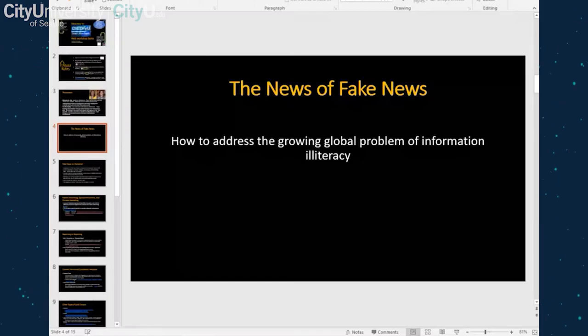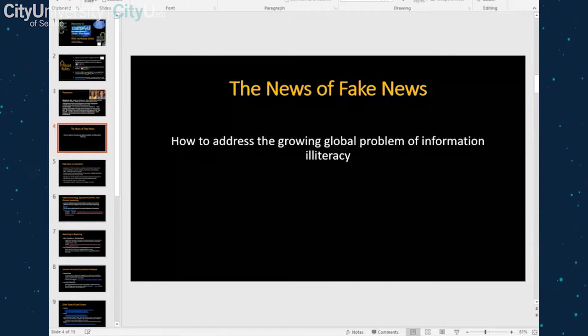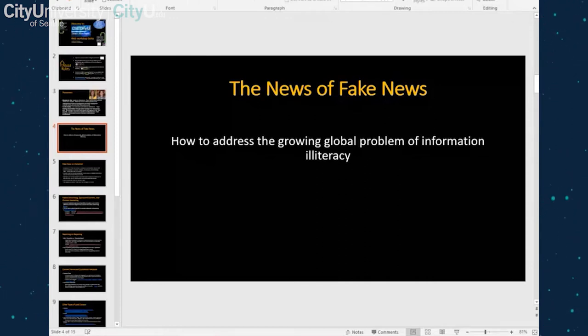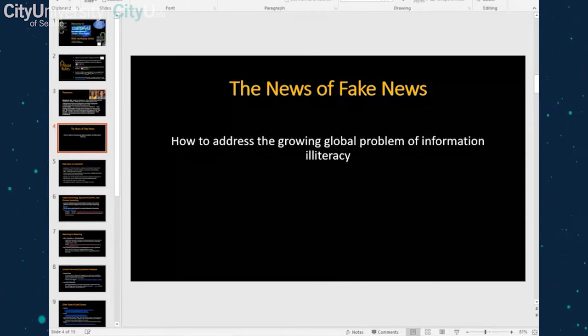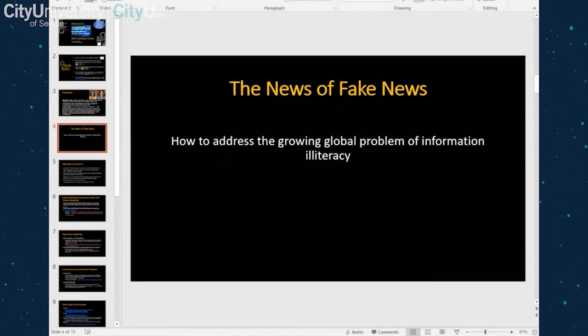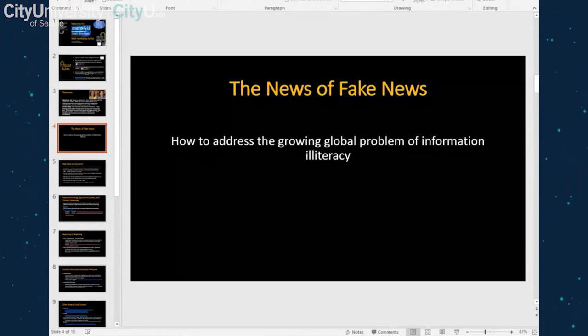As we get started, please feel free to ask questions. We're happy to answer — just type in the chat box, raise your hand, and we'll try to get to everybody's questions as we go along.